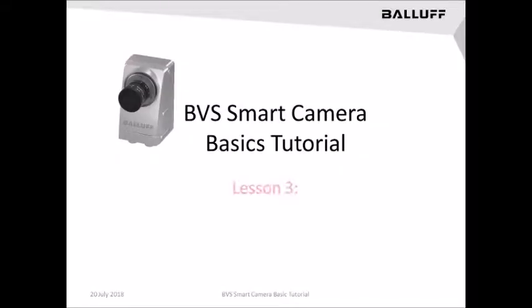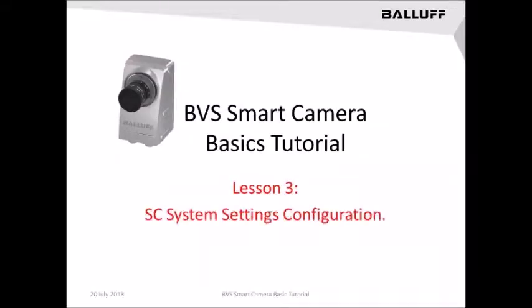In Lesson 3 of this tutorial, we'll go over what is necessary to set up the system's settings and configuration.